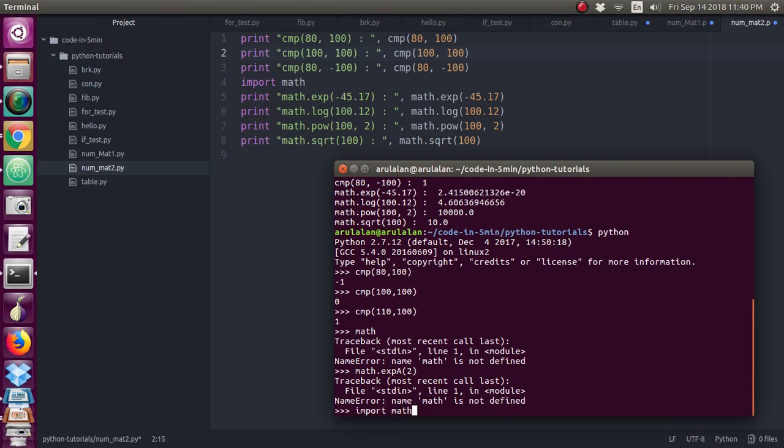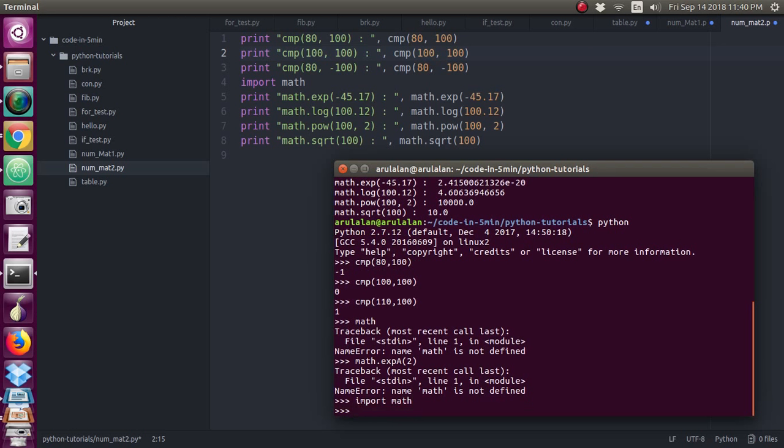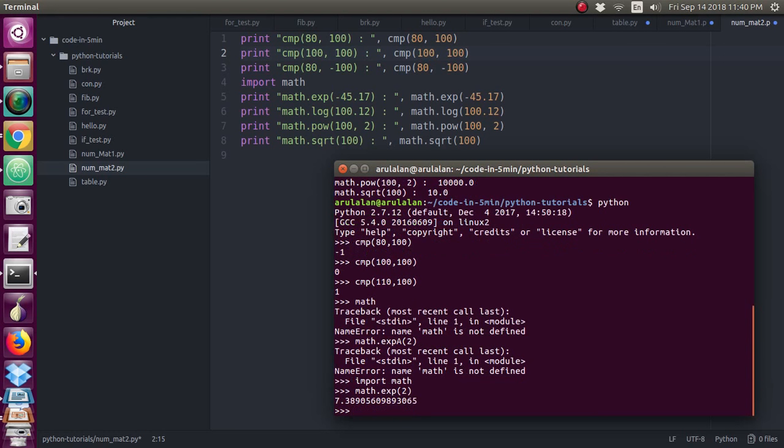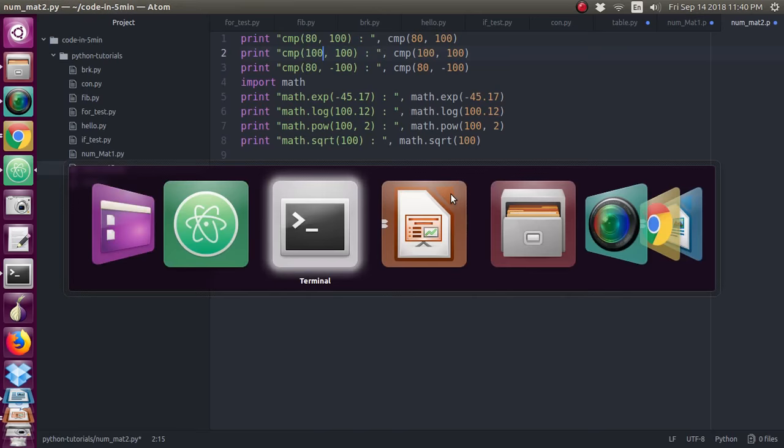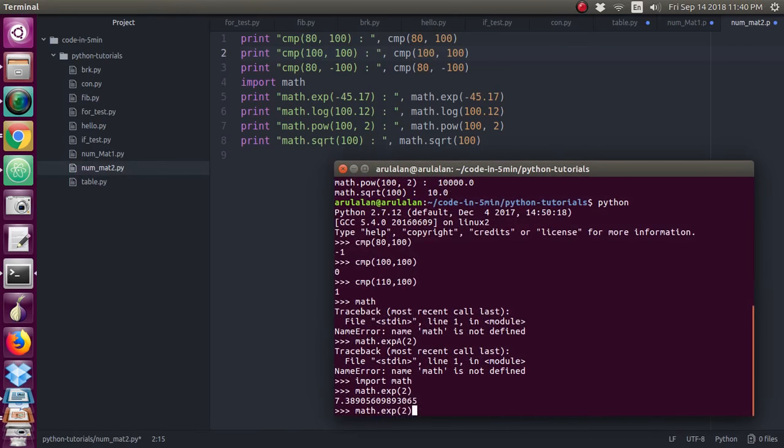Then only it will work and give the value. So just you want to create the script. I have created for all this function with the print statement and I will just run and show you the values.